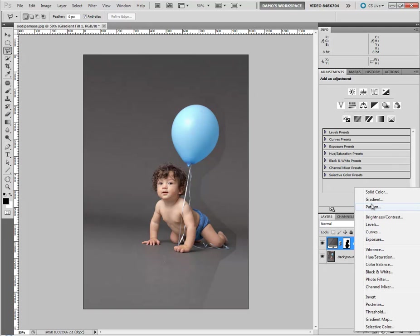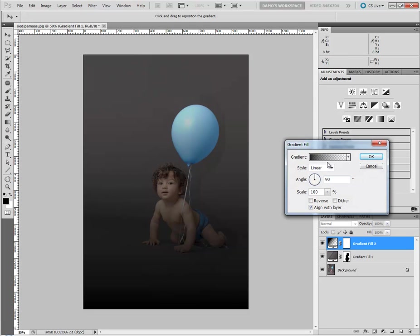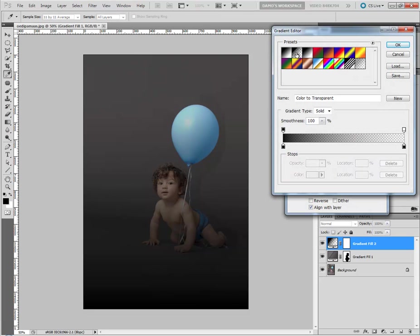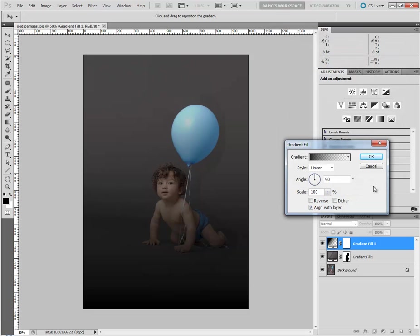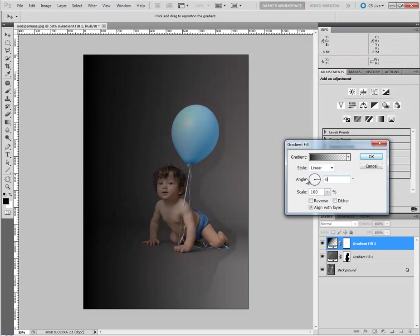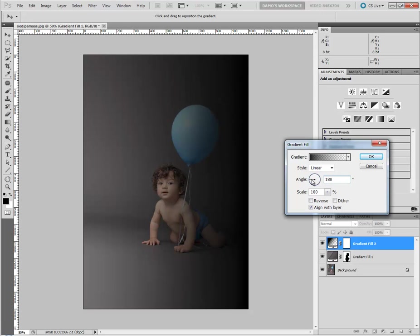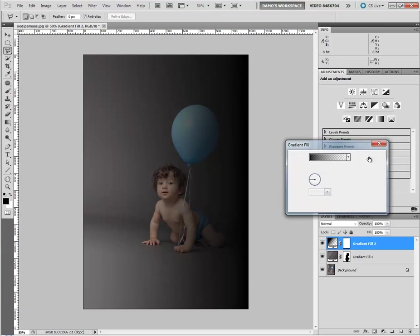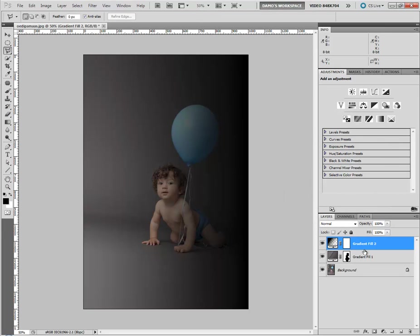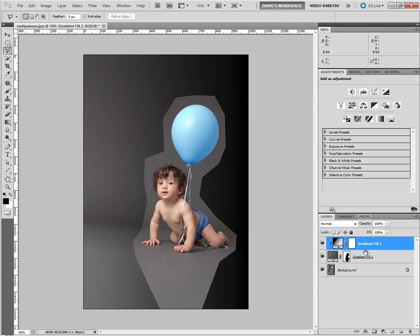So I'm going to add another gradient layer. This will be a plain foreground to transparent. That's great, but presently it's bottom to top. I need it at 180 — so the dark side is over there. I do that as usual: turn off Align with Layer. I'm going to go OK to that for a minute, because what I need to do is clip that — on my PC: Control-Alt-G. On a Mac: Command-Option-G. On Elements PC it will be Control-G, and Mac on Elements would be Command-G.